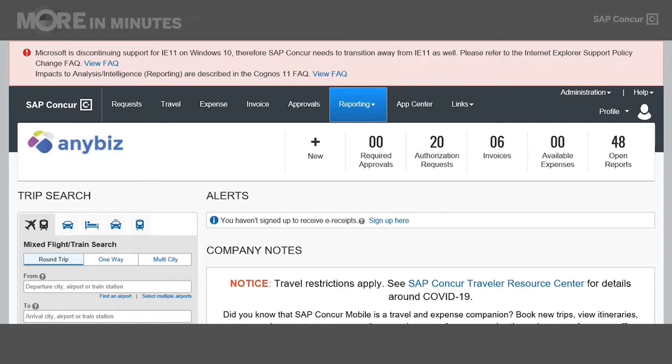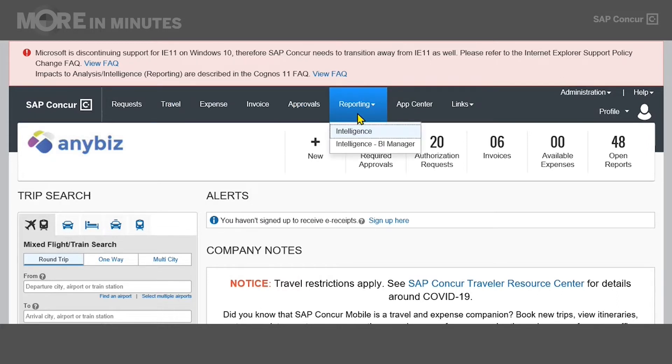Today, I'm going to be walking you through how to run a standard report within the reporting tool. The first step that we need to do is log into the reporting tool itself. So the first thing you have to do is come over to the SAP Concur homepage, come up to the header level here, and hover over reporting.